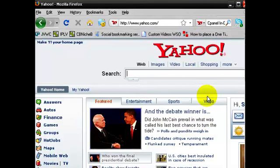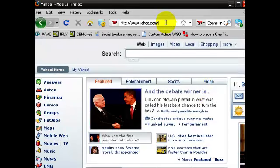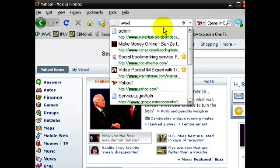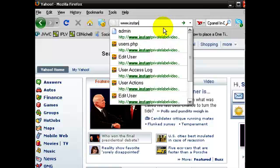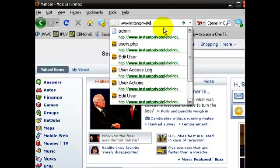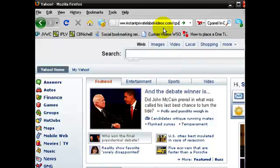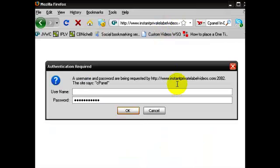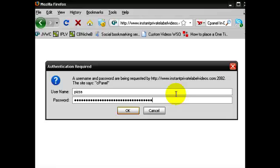Before we get started, I want to log into my cPanel. I'm at yahoo.com right now, so I'll go to www.instantprivatelabelvideos.com/cPanel, press enter, and type in the username and password.